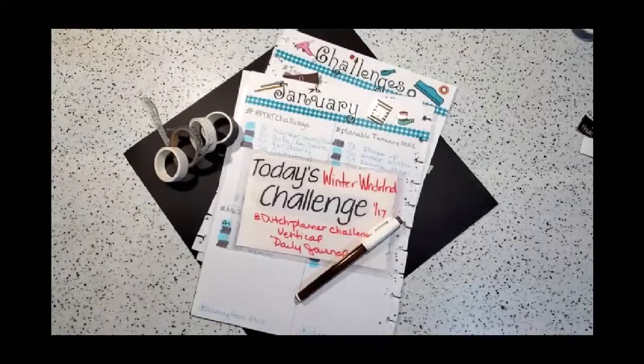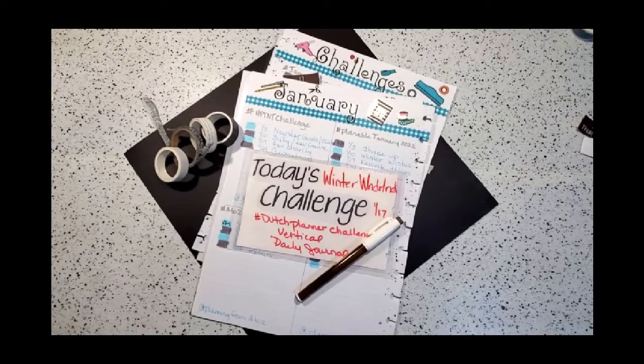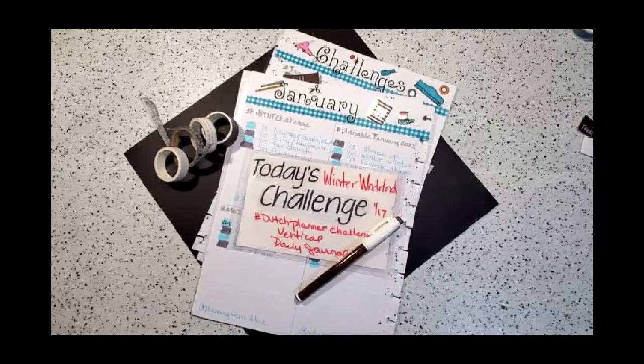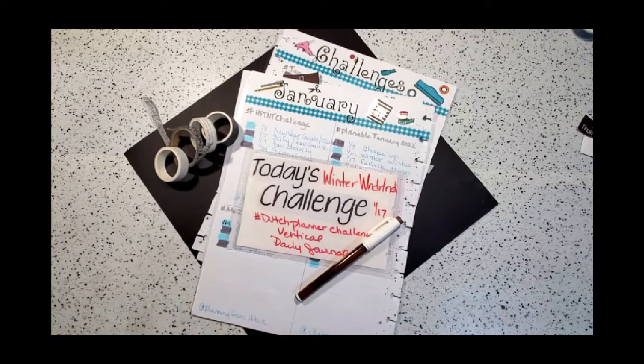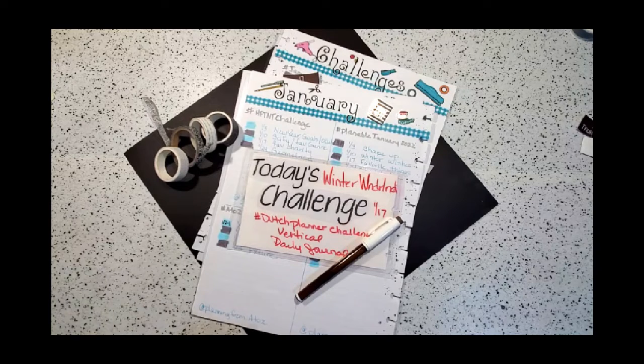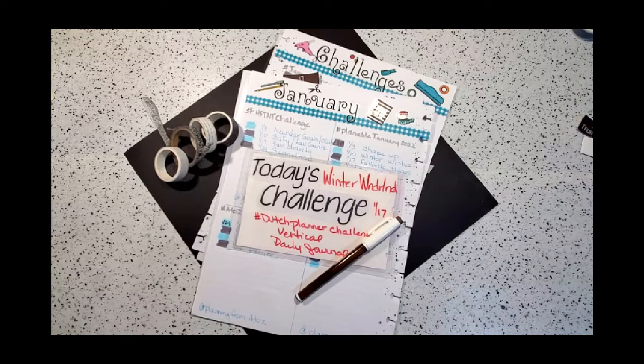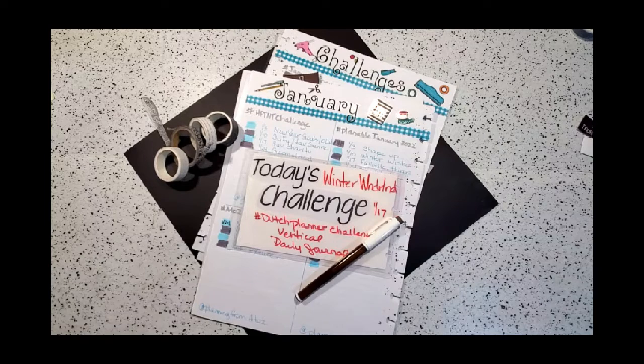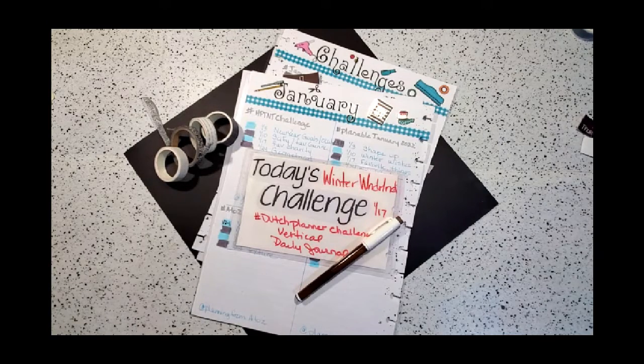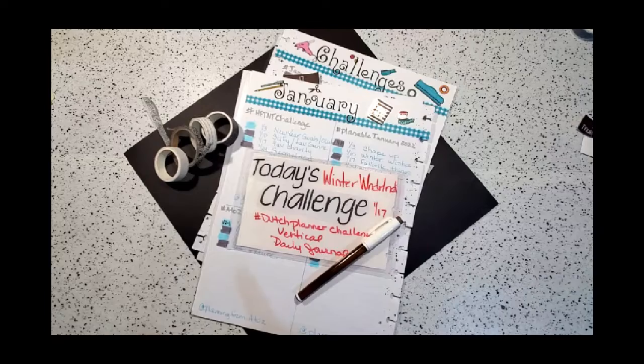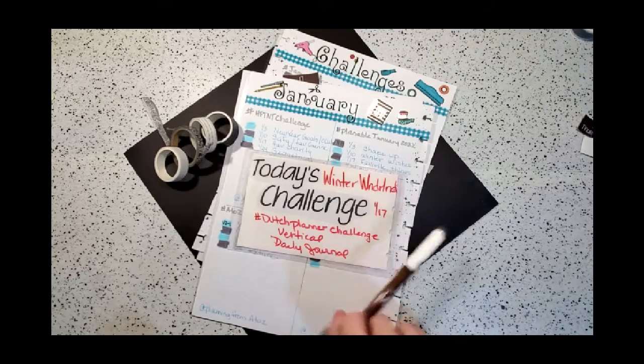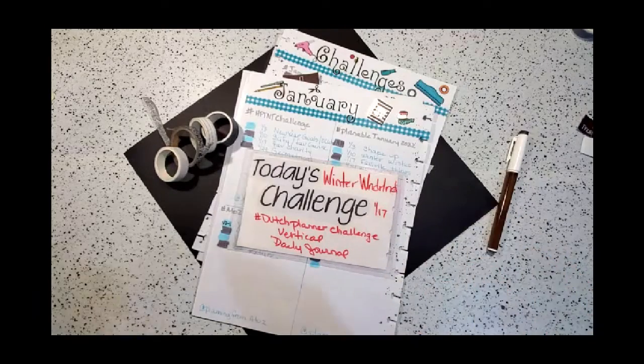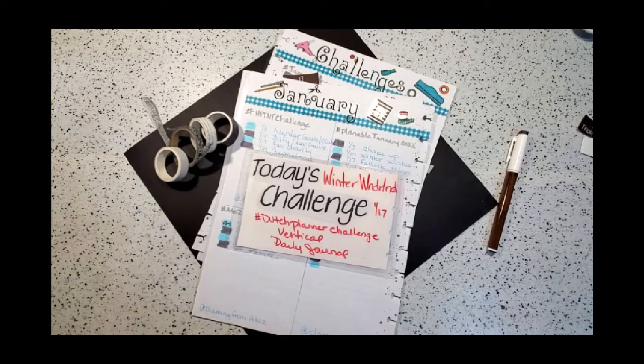Good evening everyone, this is Kathy with Plan Happy with Me. If this is your first time here, thank you for stopping by. I hope you see something you like and want to come back. If you are a repeat planner friend, welcome back.